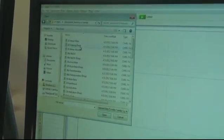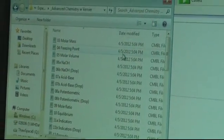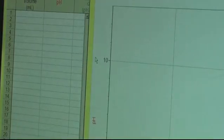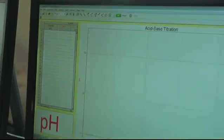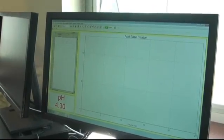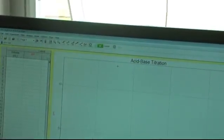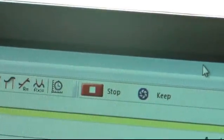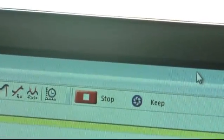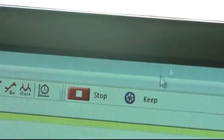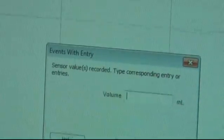Then open the folder Advanced Chemistry and select the file 07A Acid Base. Once the pH reading stabilizes, press collect and then keep. Since no base has been added, type in zero. Repeat this continuously after adding base. Remember to slowly add the base.